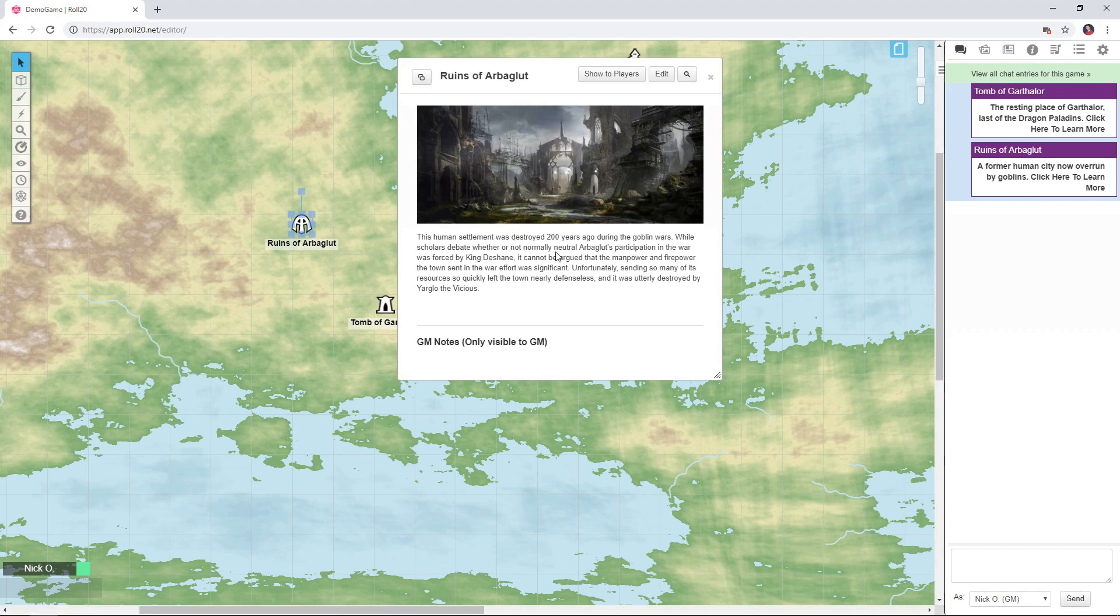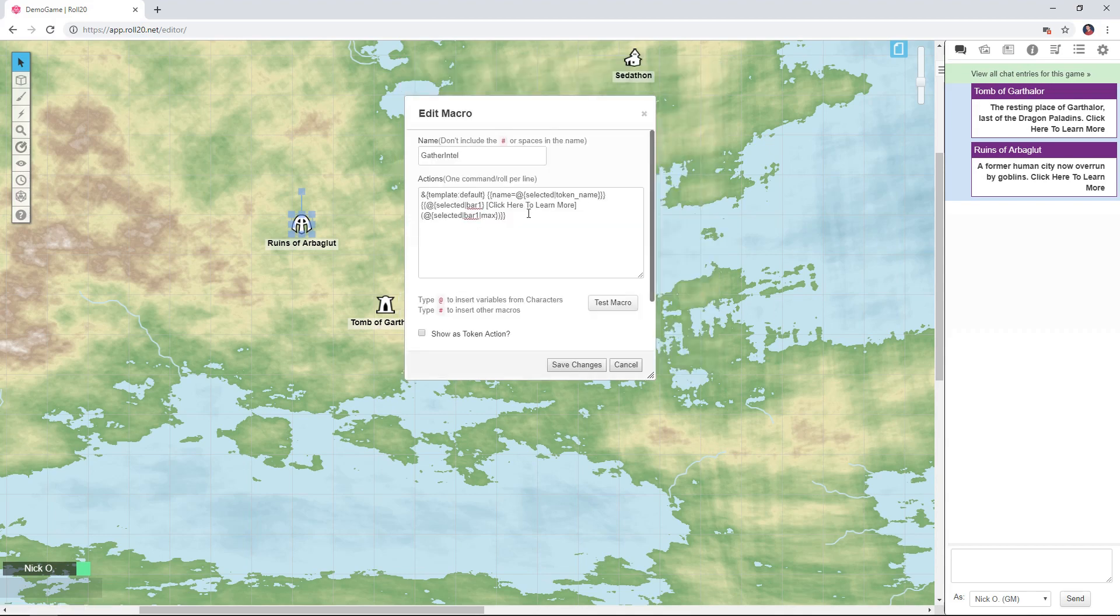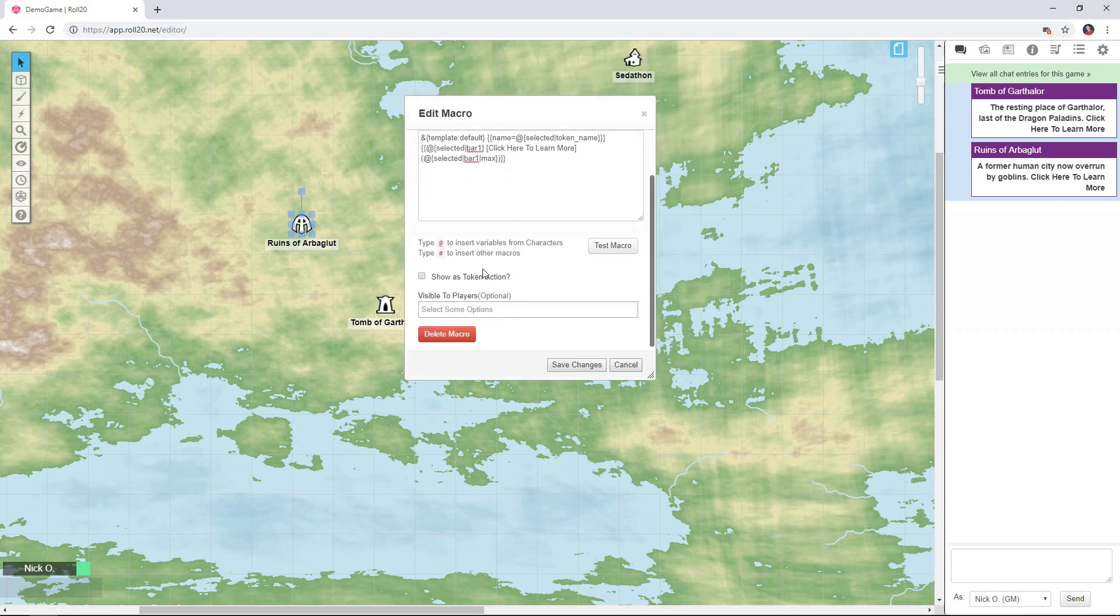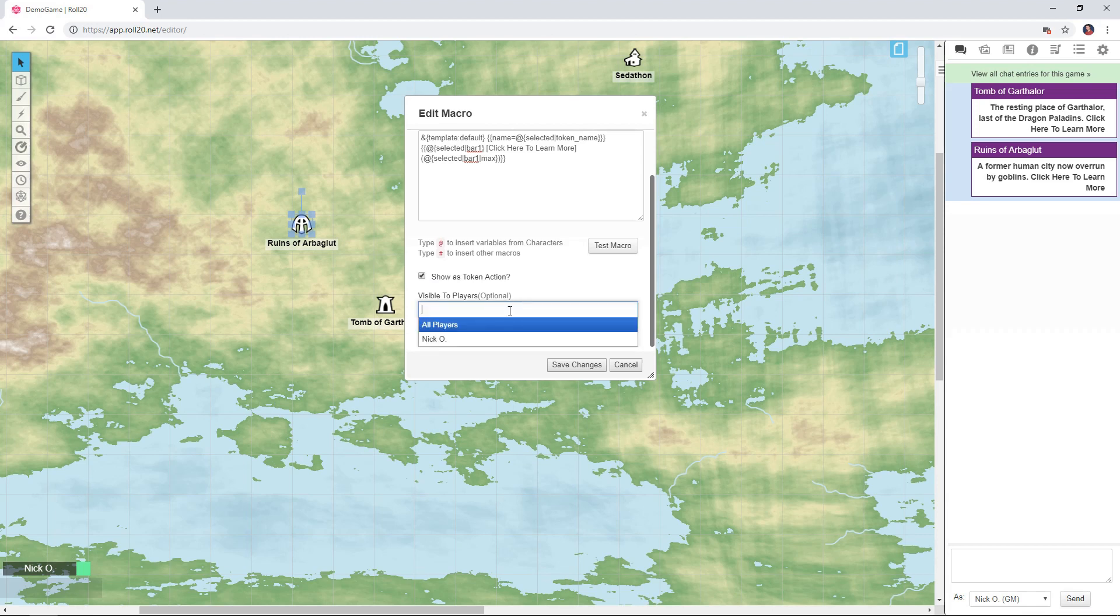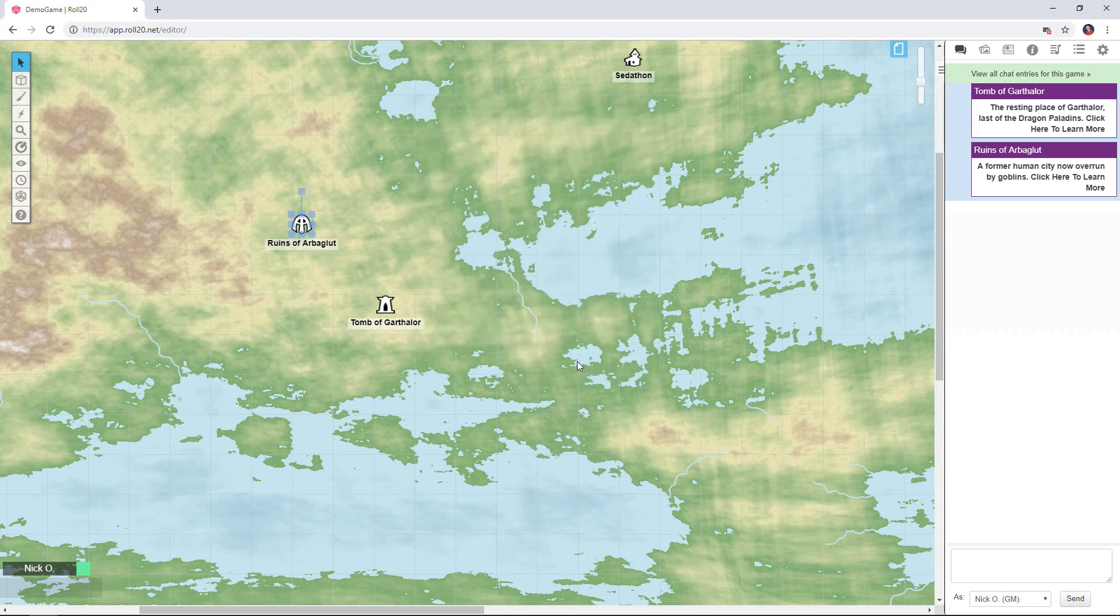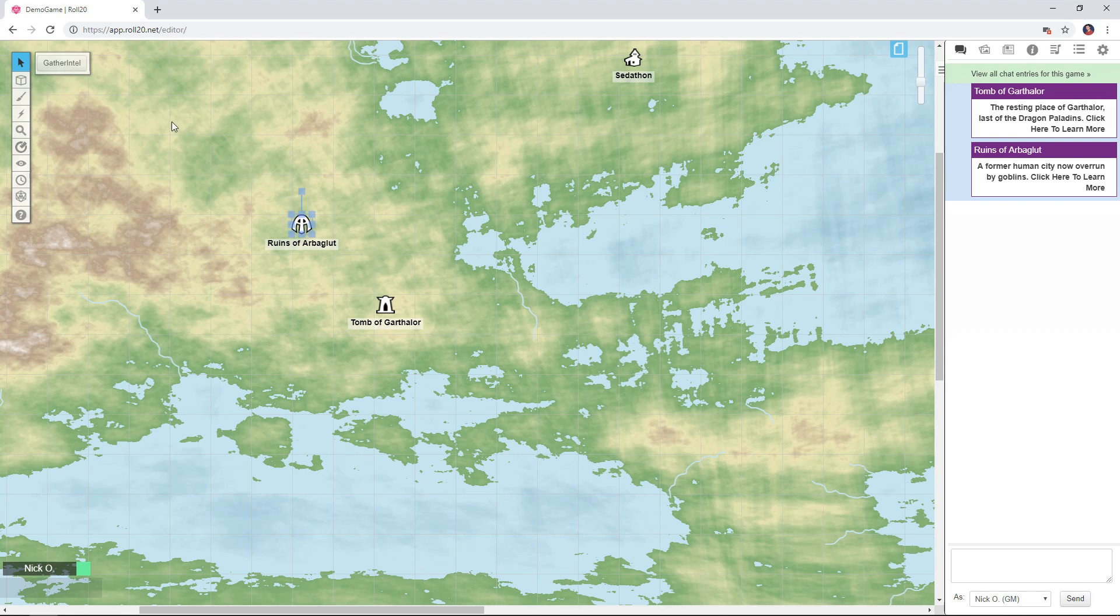Okay so now I'm going to make this a token action. I'm going to make this visible to all my players so they can all use it, and then we'll click Save Changes. And there we go now we have an interactive map icon that my players can click on in order to learn more about a given location.